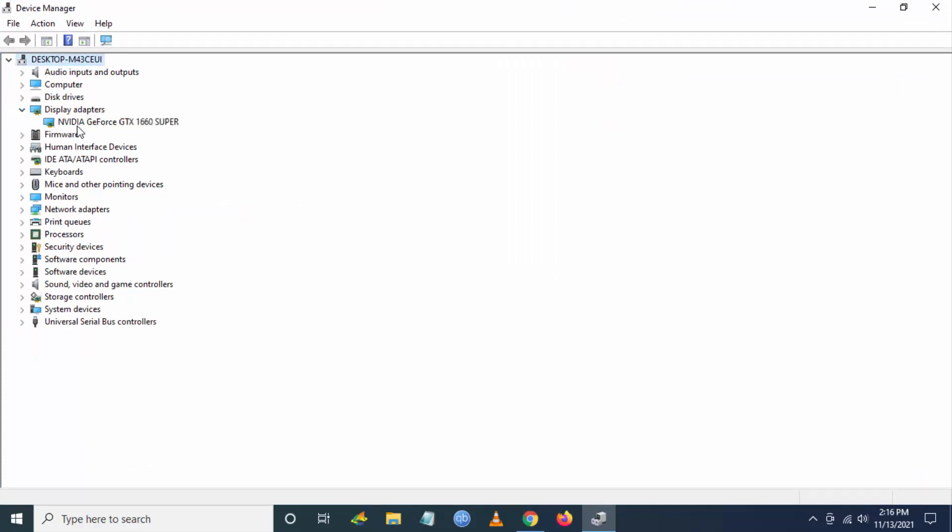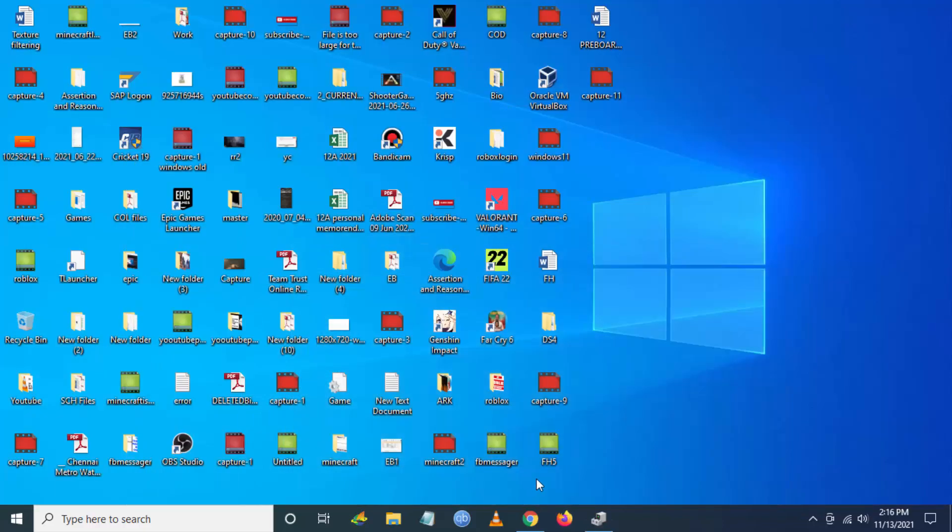Check what GPU you have. So I have GTX 1660 Super. You have to make a note of it.